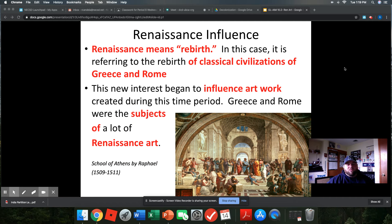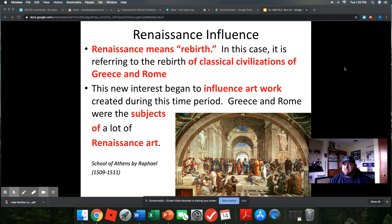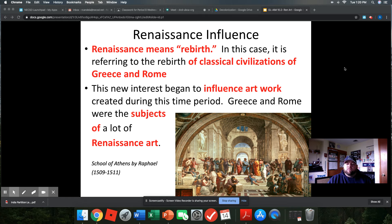One thing I can tell you is that Renaissance means rebirth. In this particular case, we're talking about the rebirth of classical civilizations of Greece and Rome. Greece and Rome were often the subjects of works of art created throughout the Renaissance. Below you see the School of Athens, which is a perfect prime example of this.